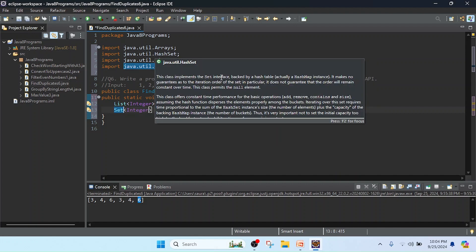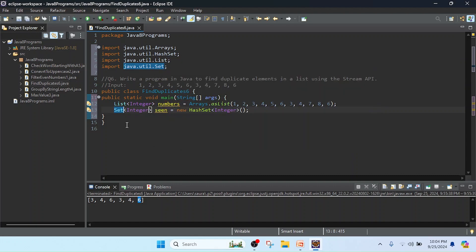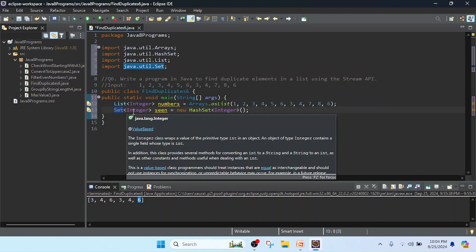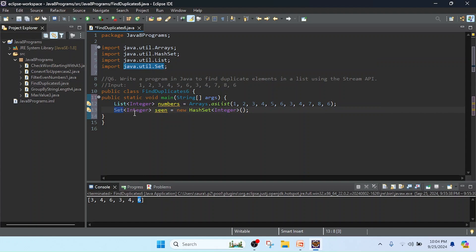This is the Set interface where I am passing the Integer data type. So now created.